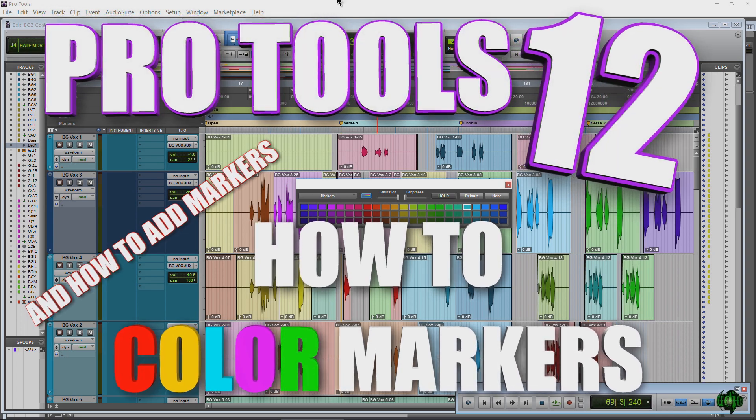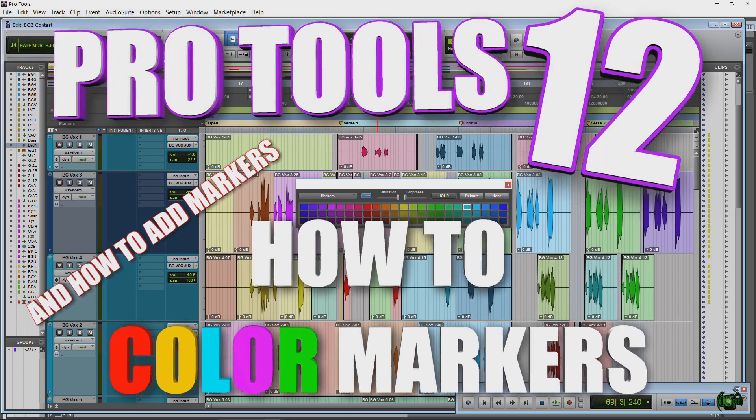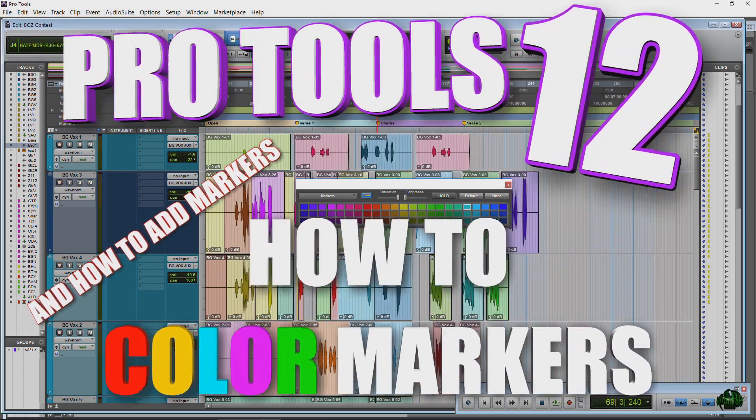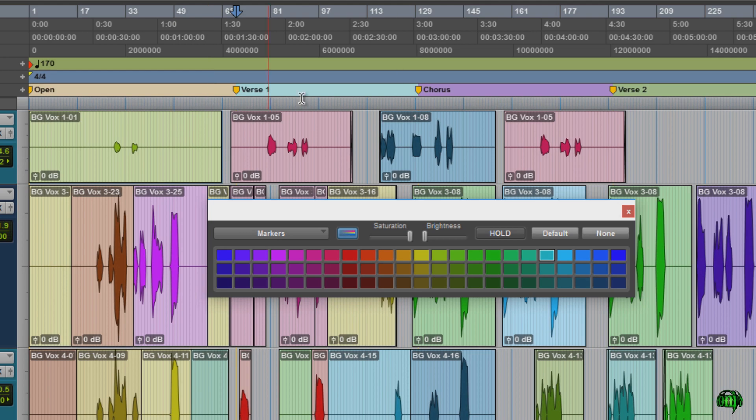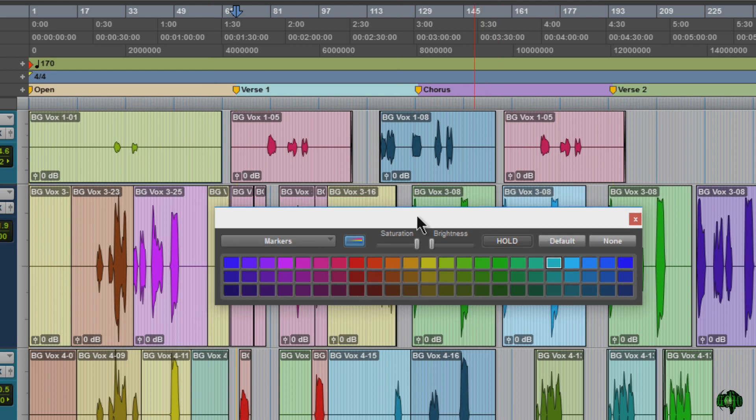In this video we're going to look at how to color markers in Pro Tools 12. So our markers are right here. We already have them laid out.